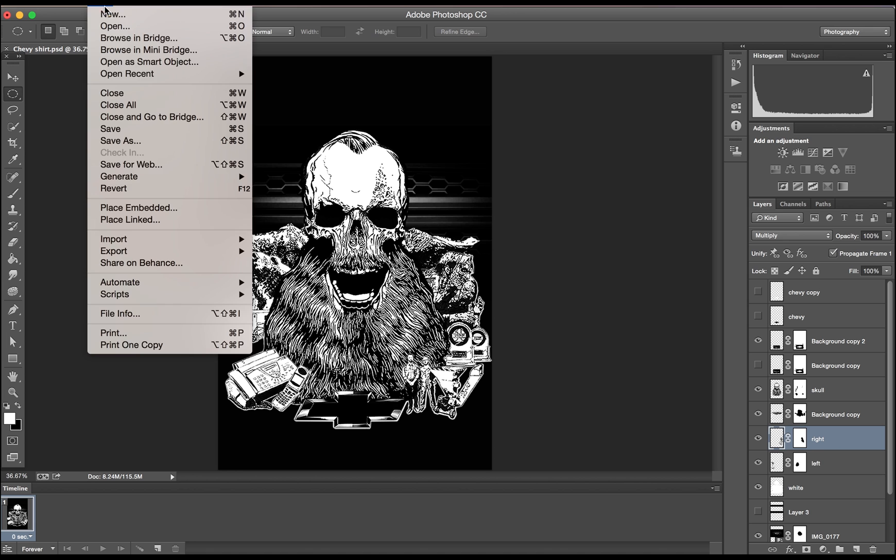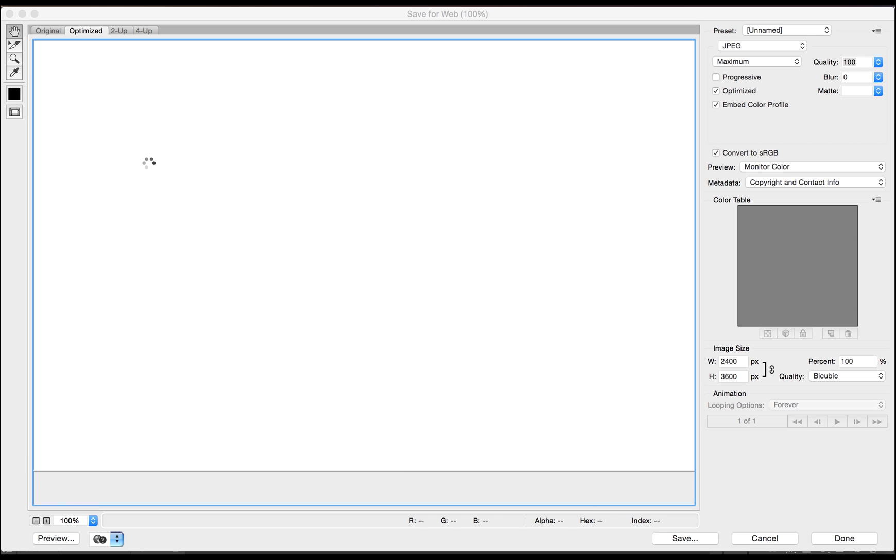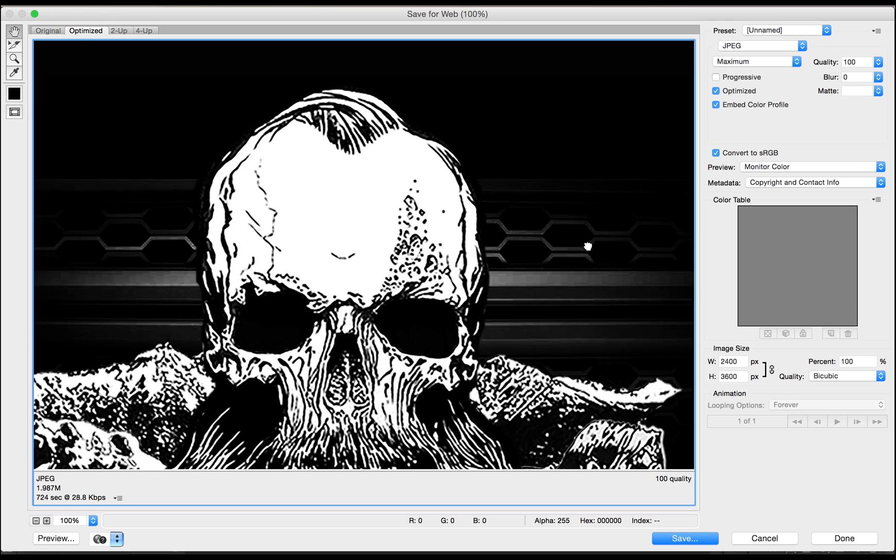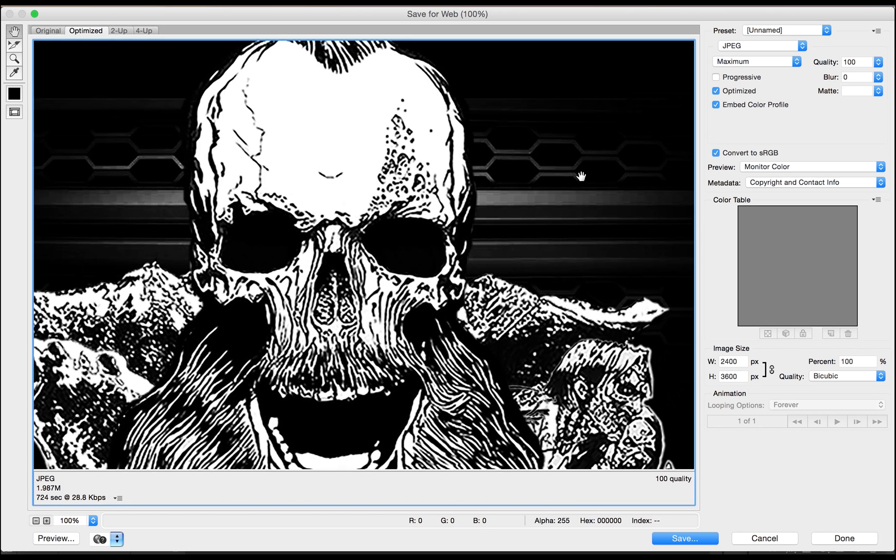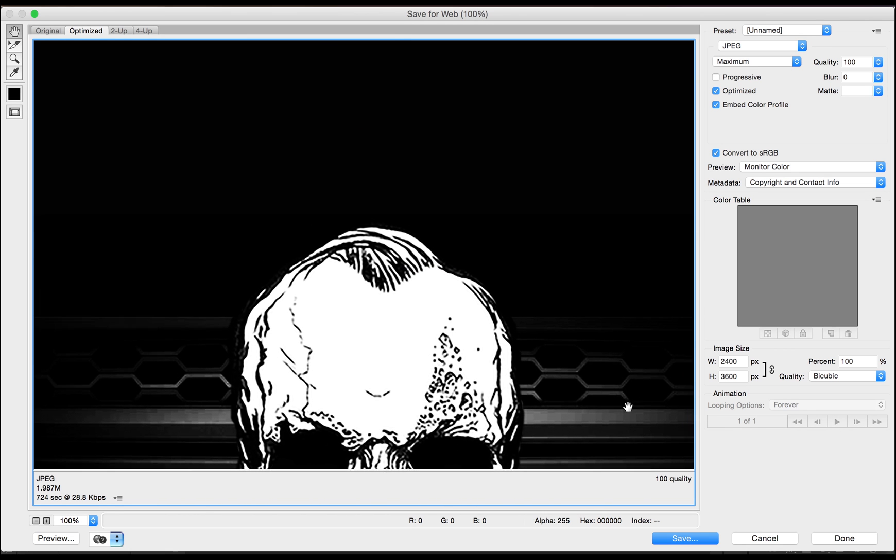After getting the optimal size, you can save your image for web as a JPEG or PNG and send it over to us and we can get it ready to screen print something amazing on one of our super soft shirts.